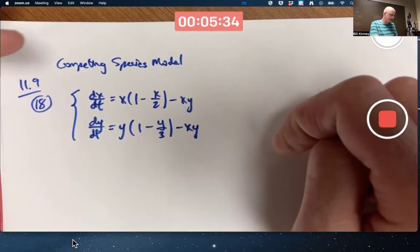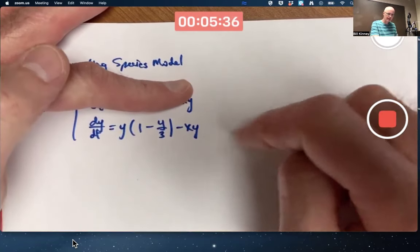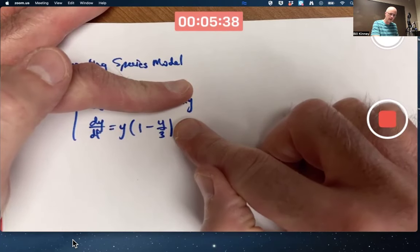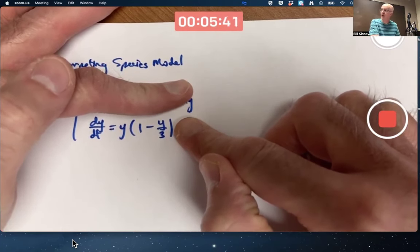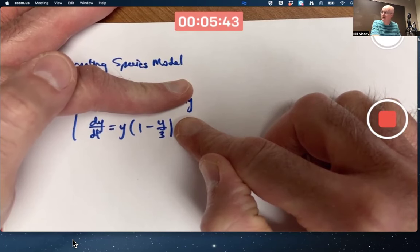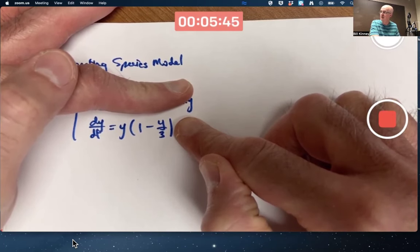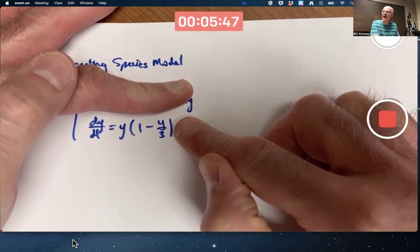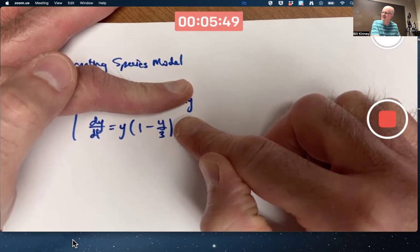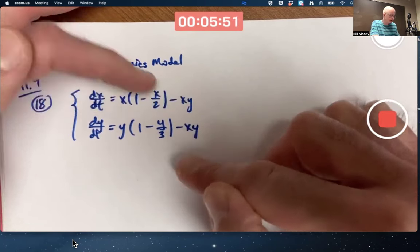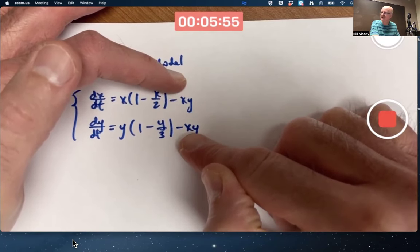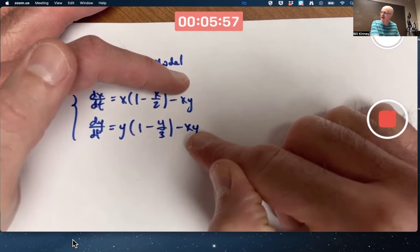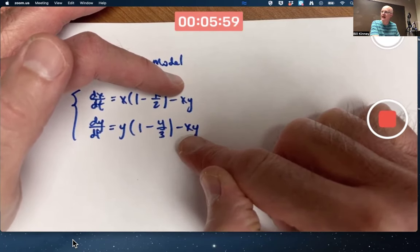On the flip side, if x is 0, making the first equation go away and the second term in the second equation go away, that's also a logistic model for y, but now with carrying capacity 3 instead of 2. Both interaction terms have negative coefficients — that's why this is a competing species model.